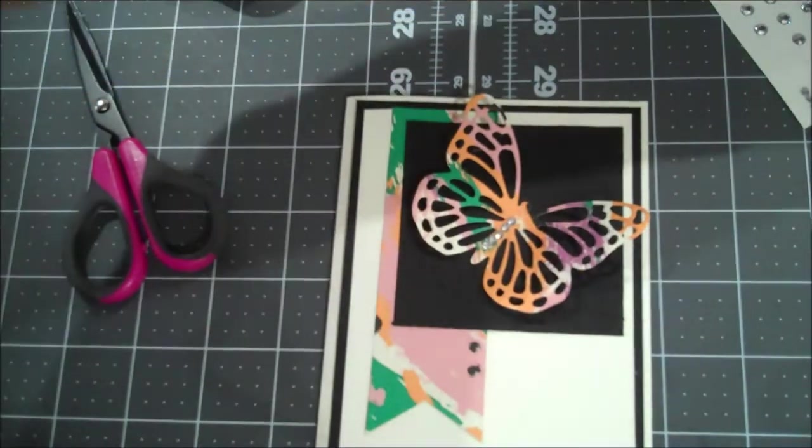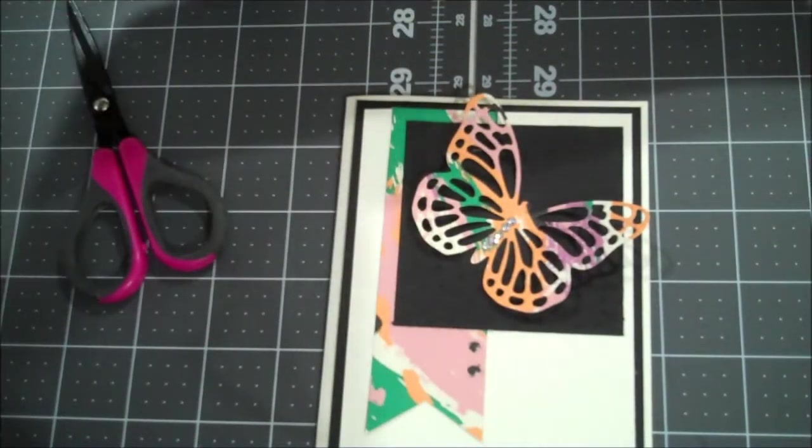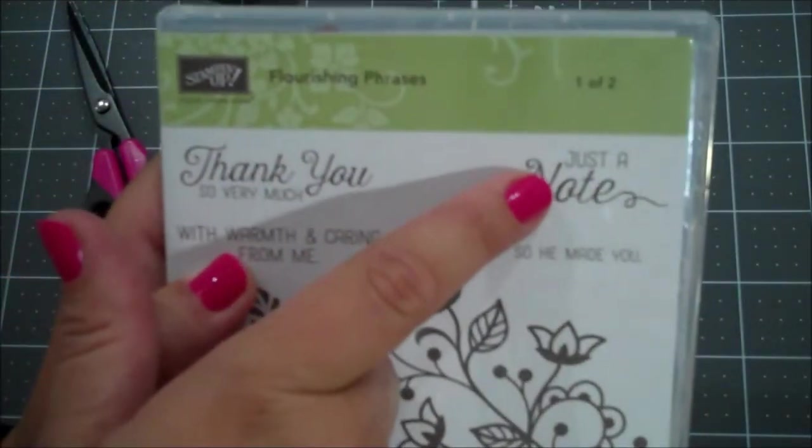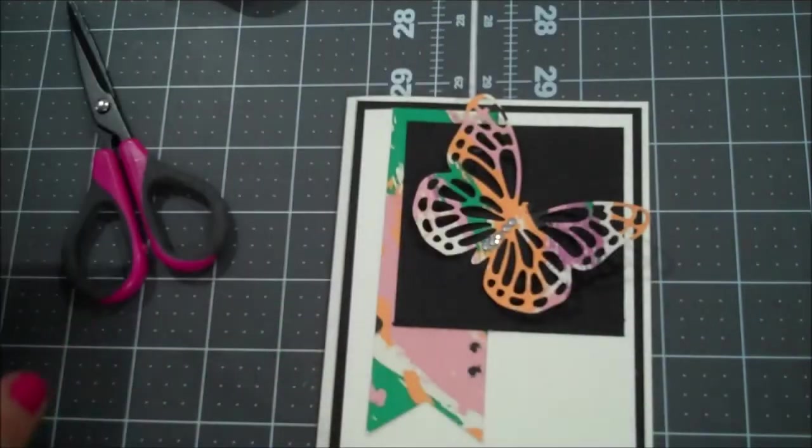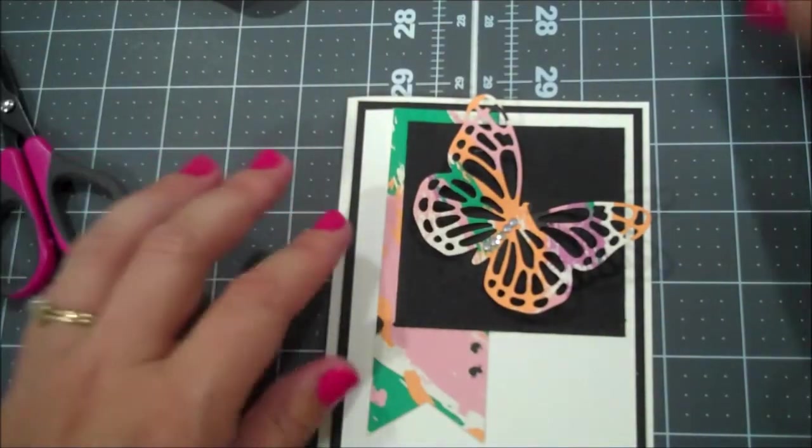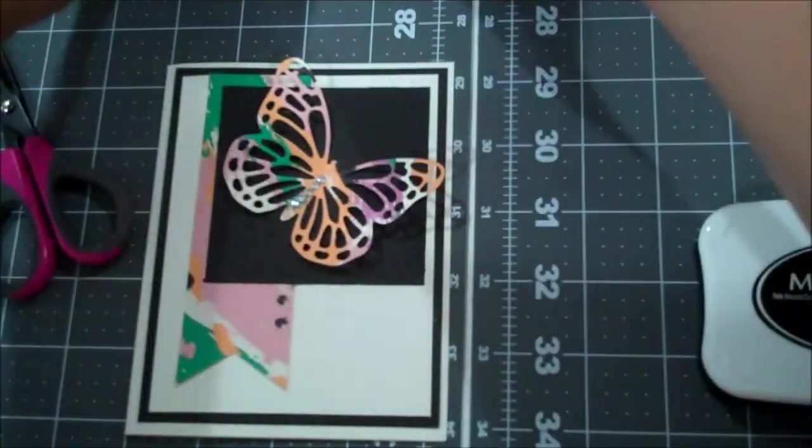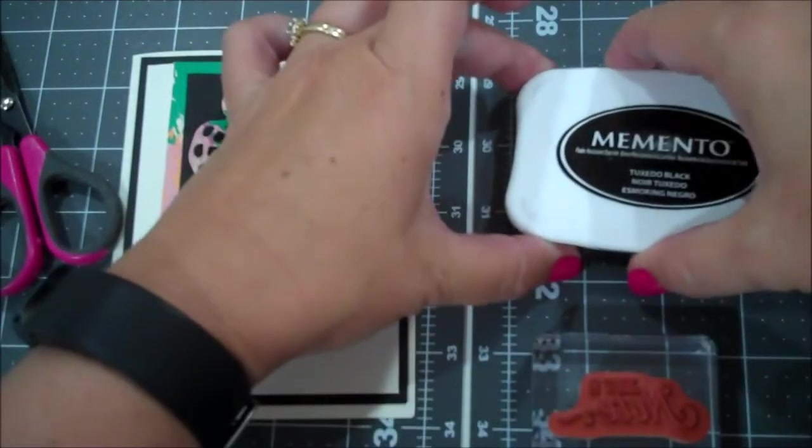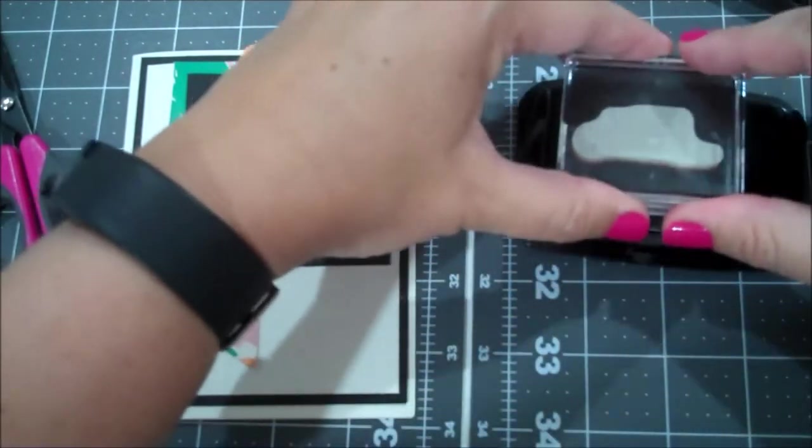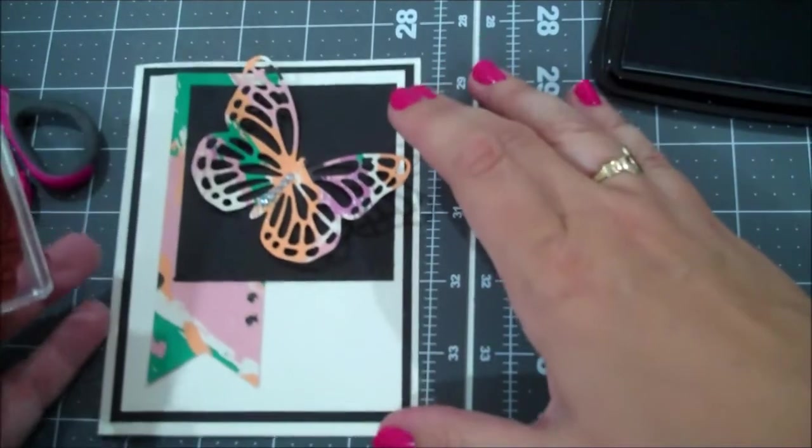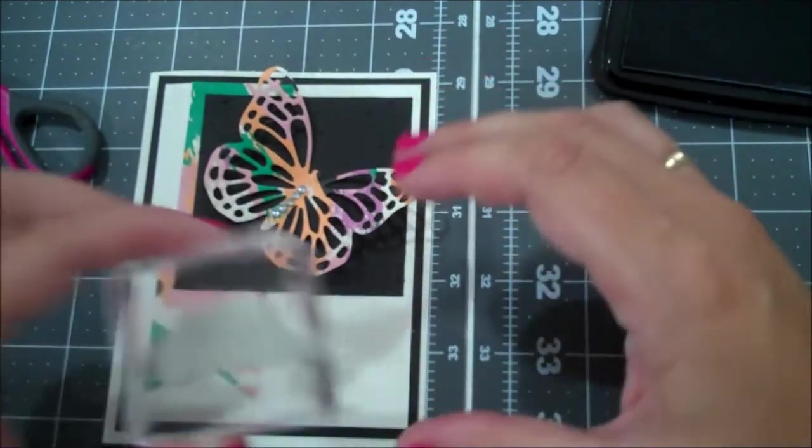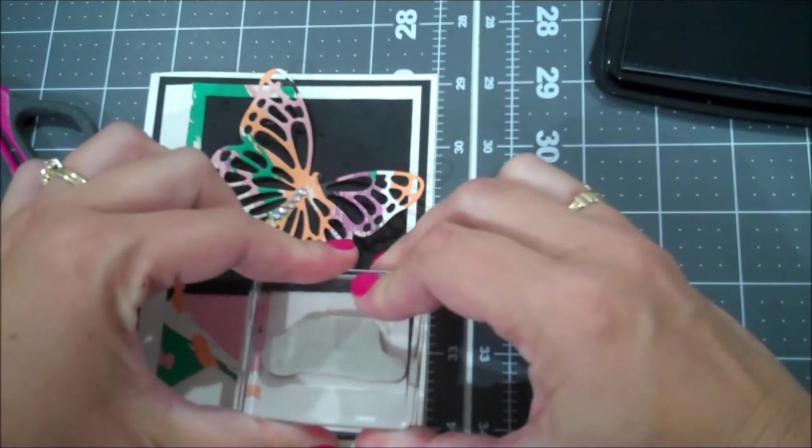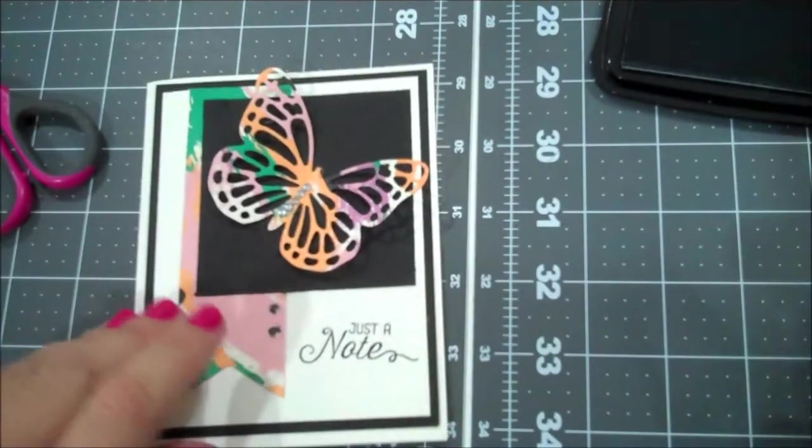And then for our sentiment, set this aside. I am using Flourishing Phrases. And we are going to use just a note and thank you so very much. So I'm actually going to stamp those in the Memento Tuxedo Black. So I'm going to do just a note on the front. Make sure I'm straight here.